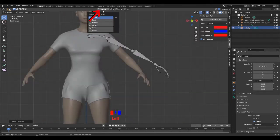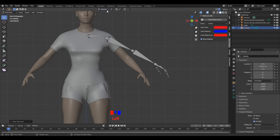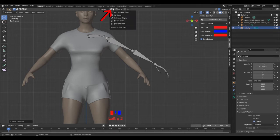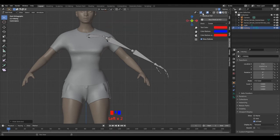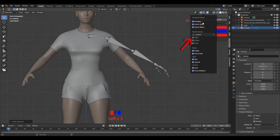I'm also going to change a few settings from here: my transform orientation from global to normal, my transform pivot point from median point to active element, and also activate the display of the gizmos: move, rotate, scale.